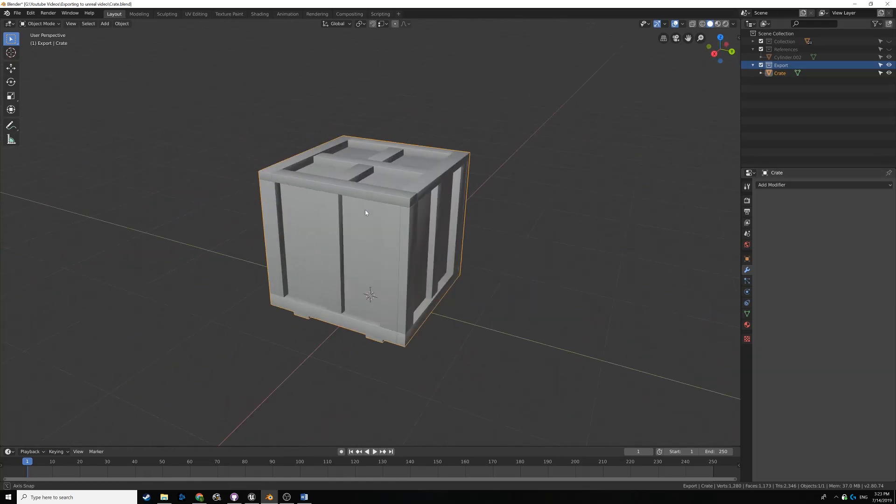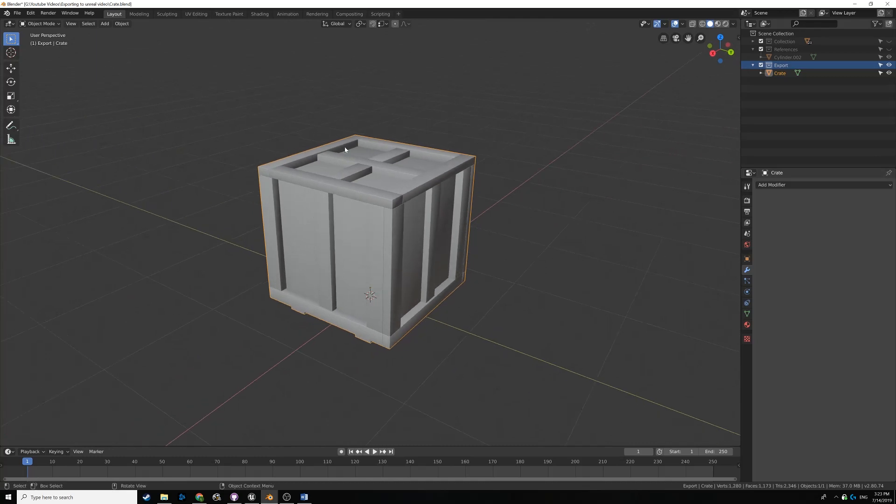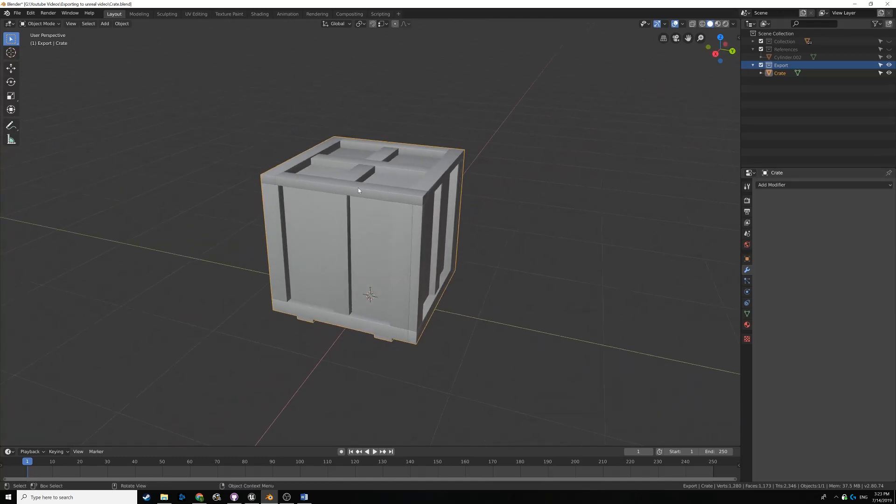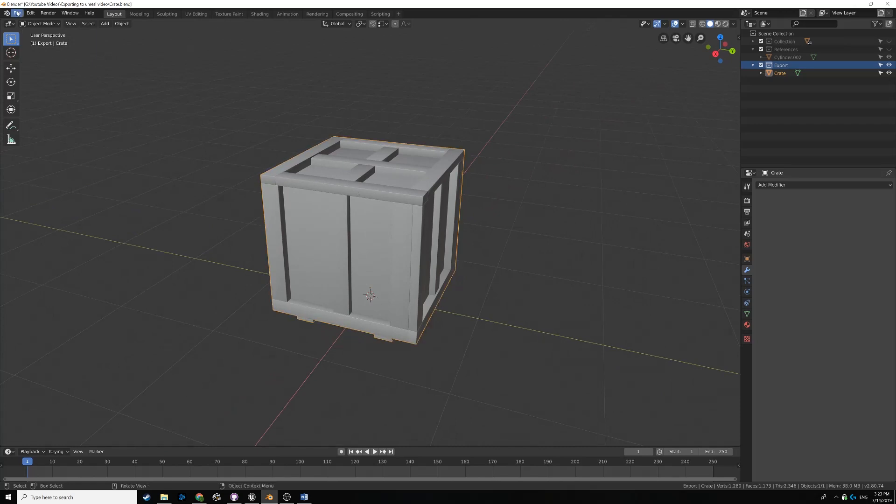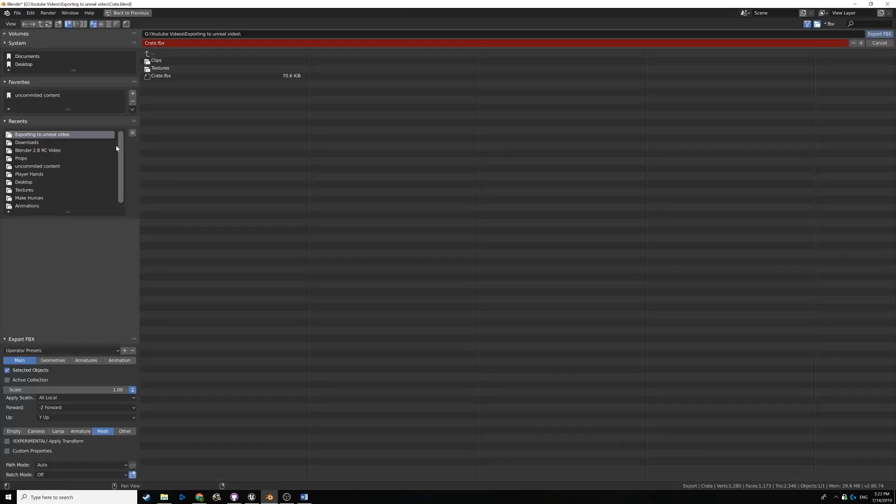You see here I have a little crate object, and it's really easy to export your models. Here I have it selected, just make sure you click on it. Or if you have a lot of objects in your scene that you want to export as one file, you just press A on your keyboard, and then you go up to File, down to Export, and FBX is a good option for Unreal.